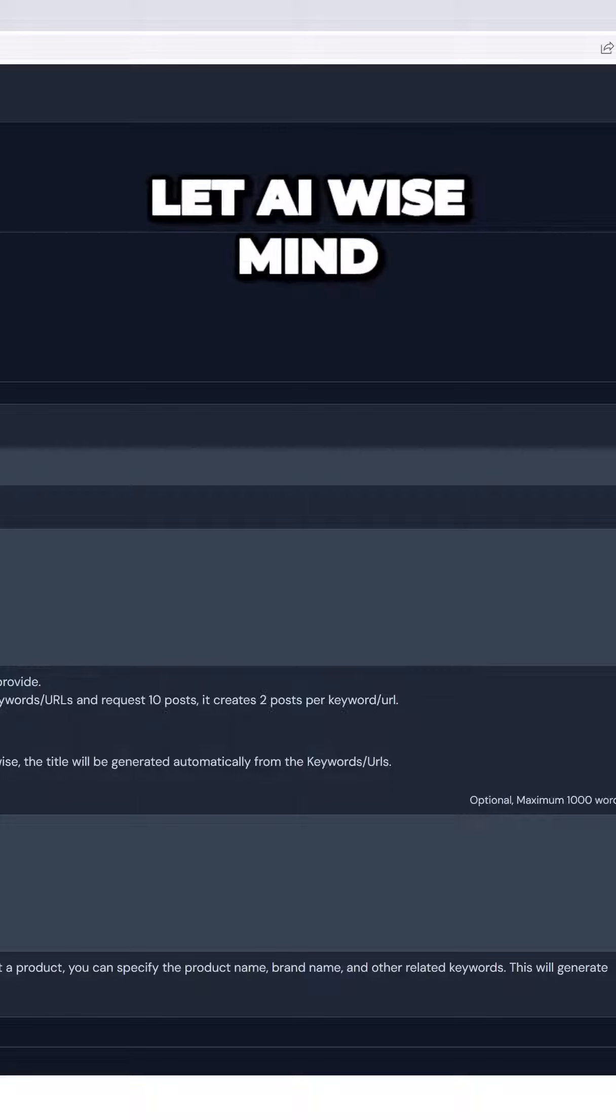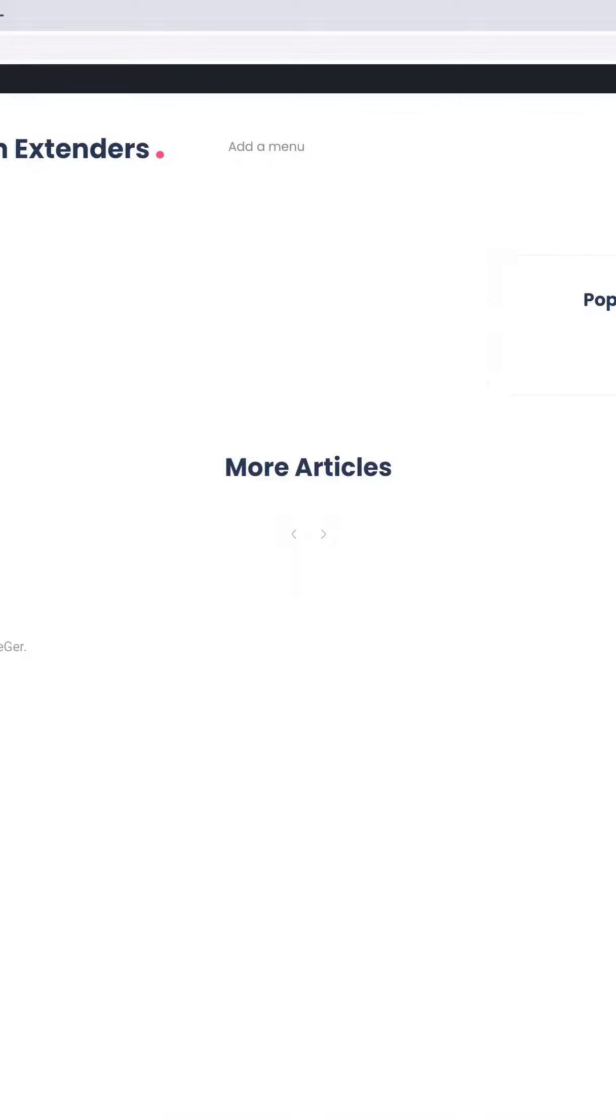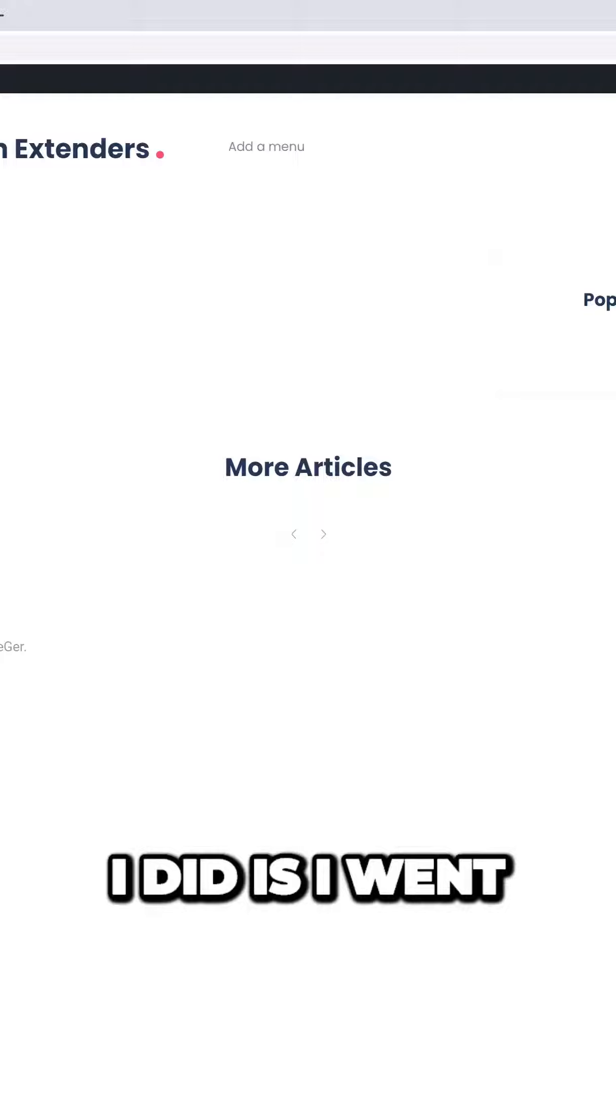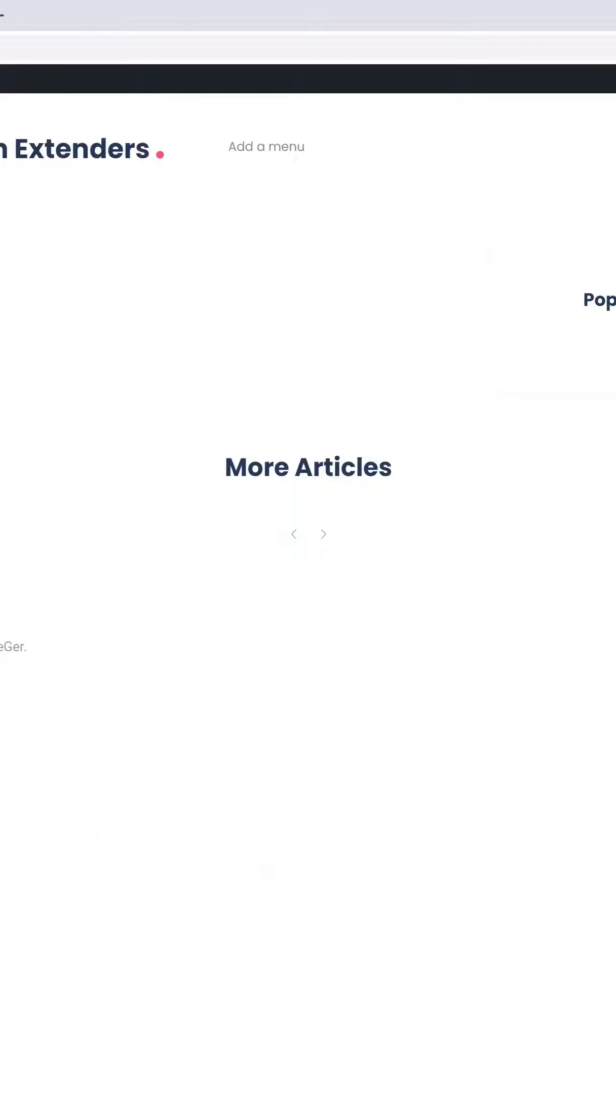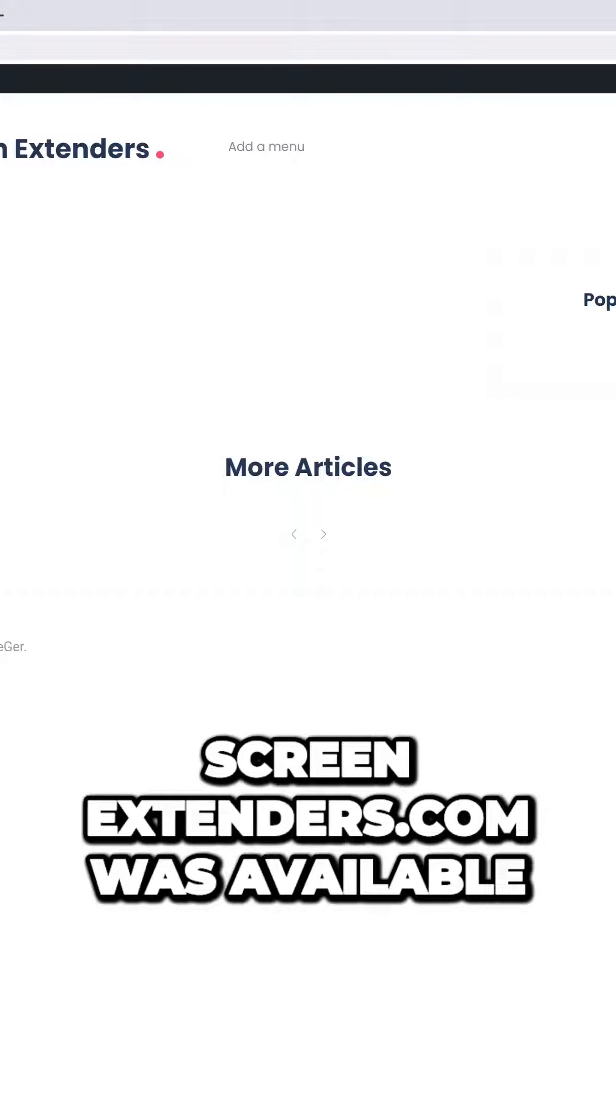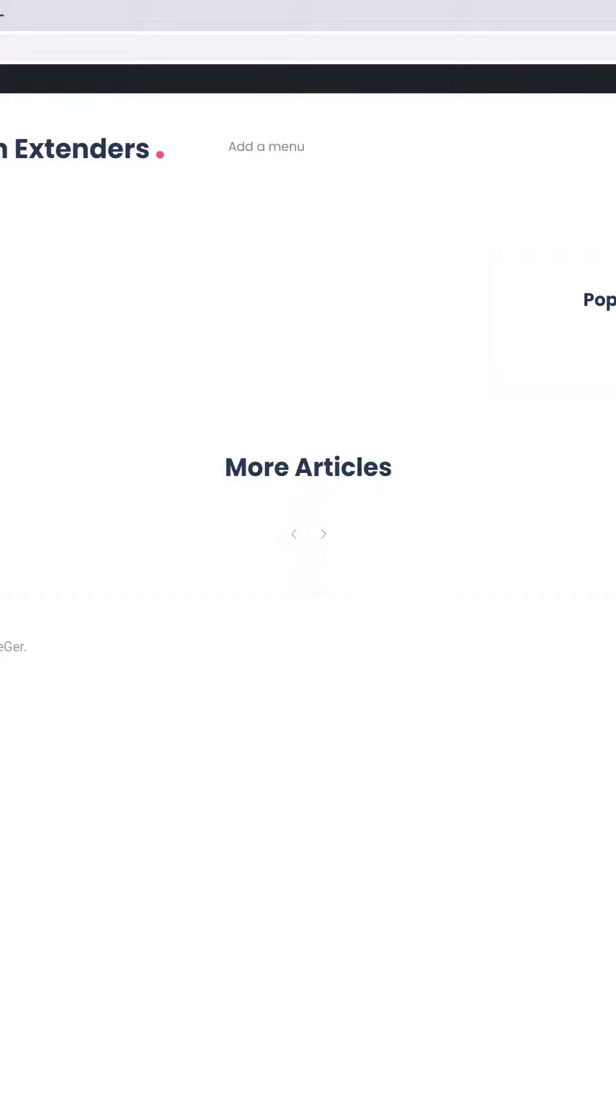And I'm going to let AI Wise Mind automate the entire website. So the first thing I did is I went and bought a domain name. Surprisingly, screenextenders.com was available. So that's what I bought.